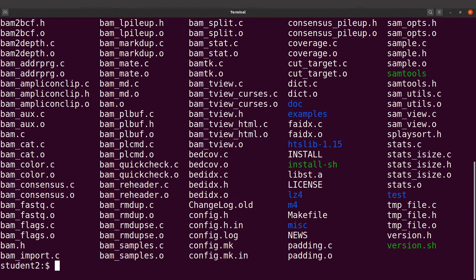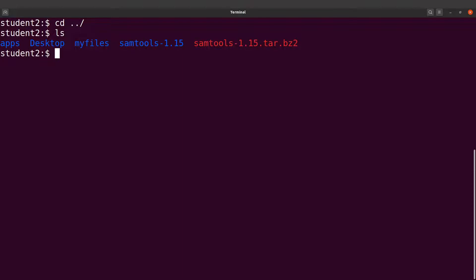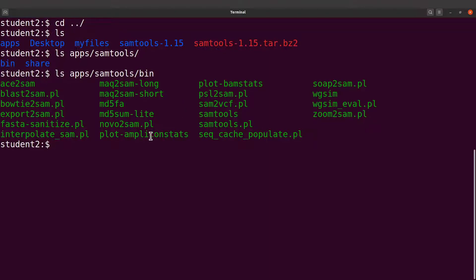Let's clear the screen and do an ls. We're still in that same directory, so let's cd back. Do an ls and everything we did has been stored here. Do an ls of apps/sumtools and you can see the contents. The bin folder contains the binaries — let's do an ls of the bin directory and you'll see the executable there.